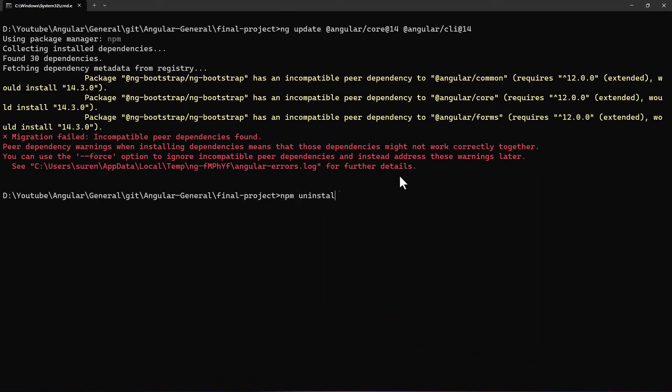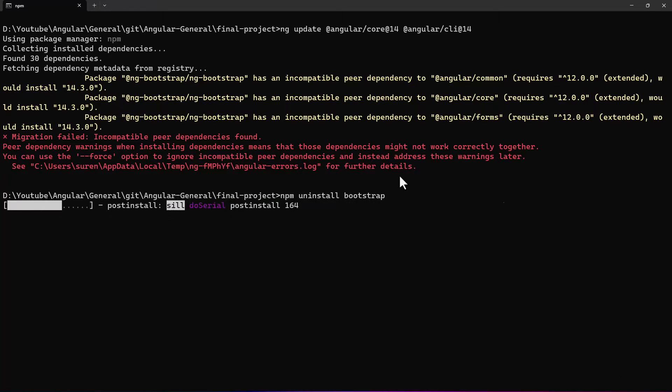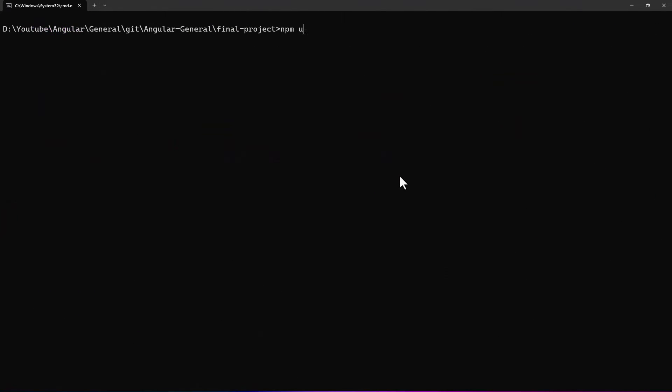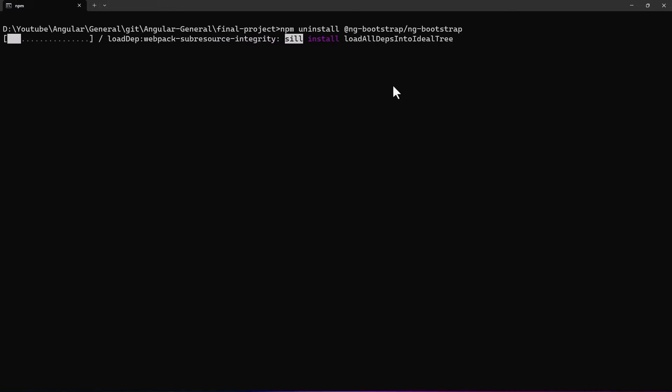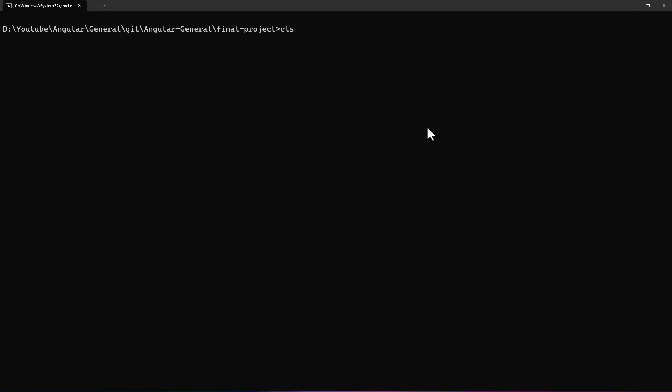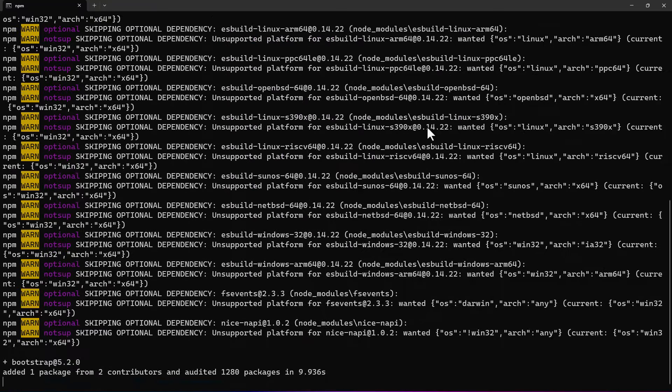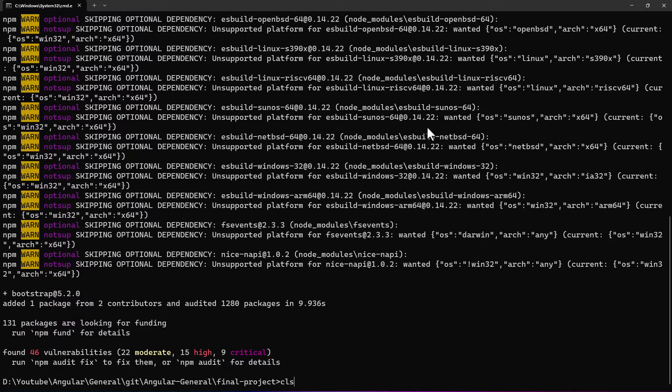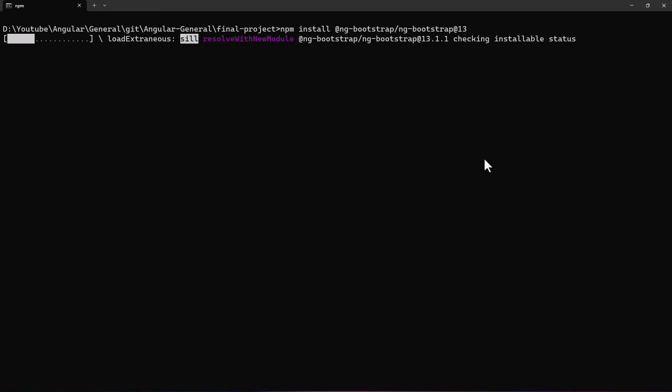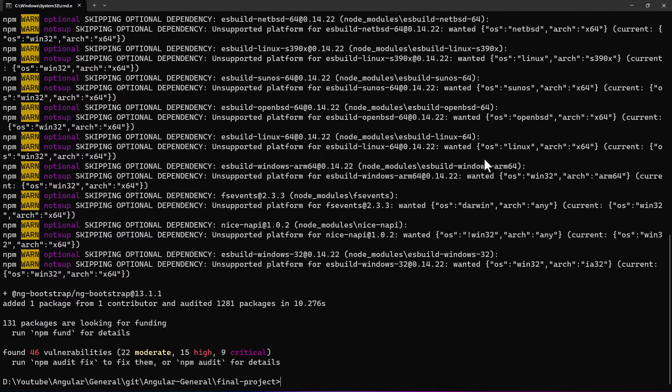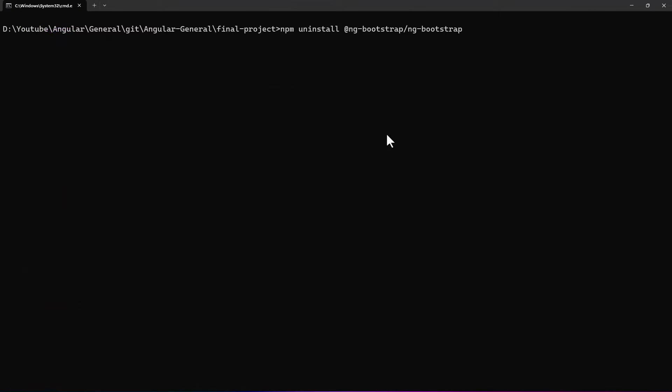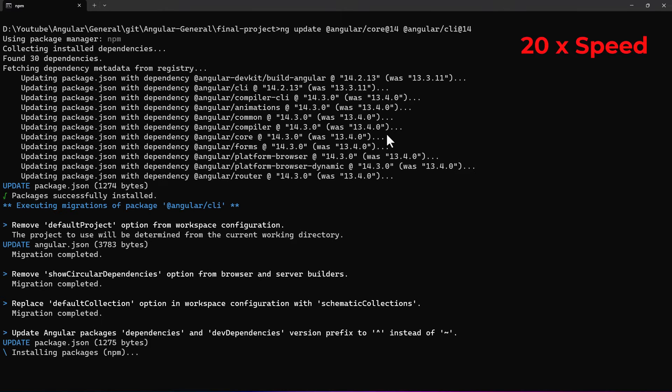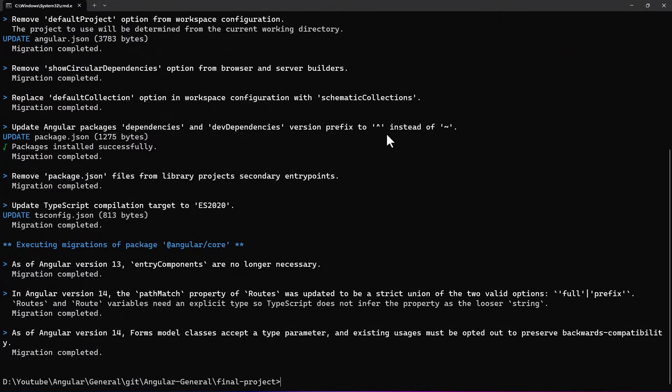Ok, first let me uninstall bootstrap. And then let me uninstall ng-bootstrap also. Now let's install the needed version of bootstrap. And then version 13 of ng-bootstrap also. Ok, now let's run the update command. Now it is updating. Updated.